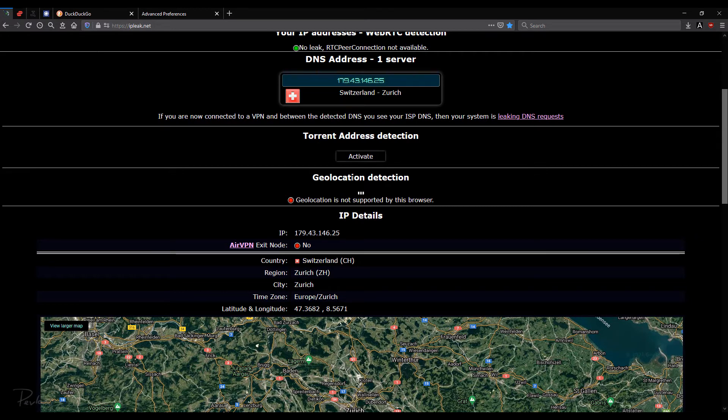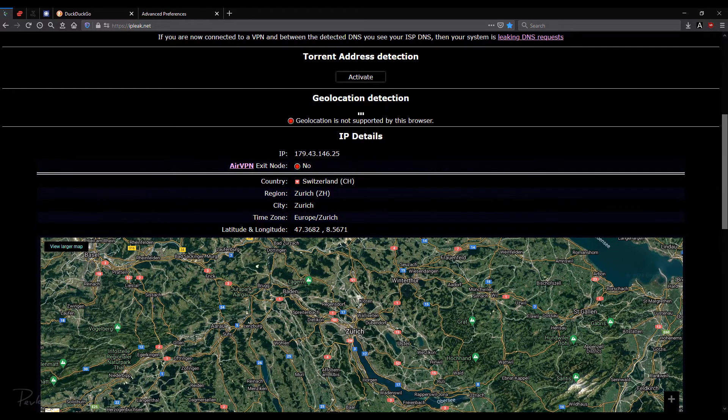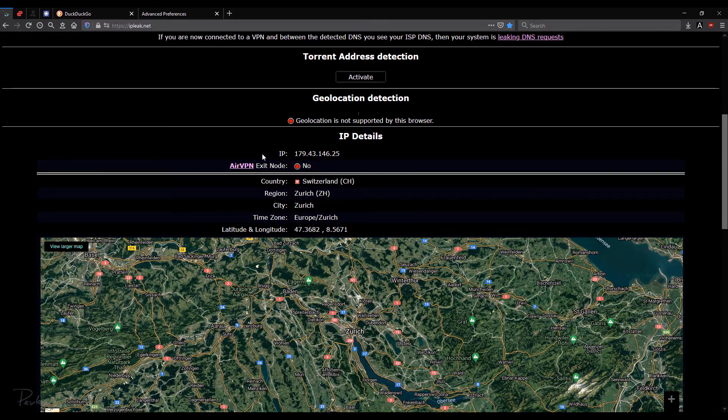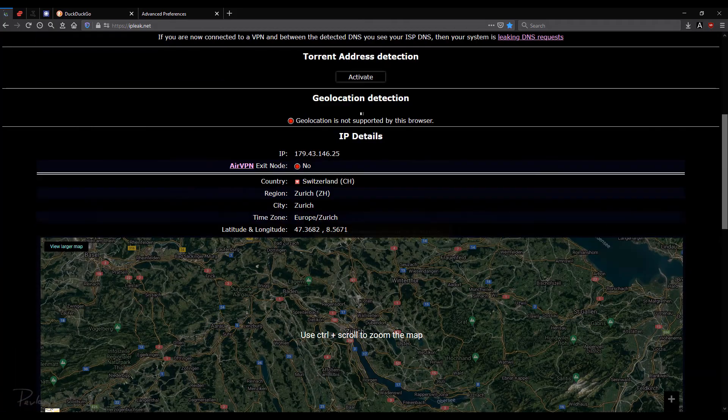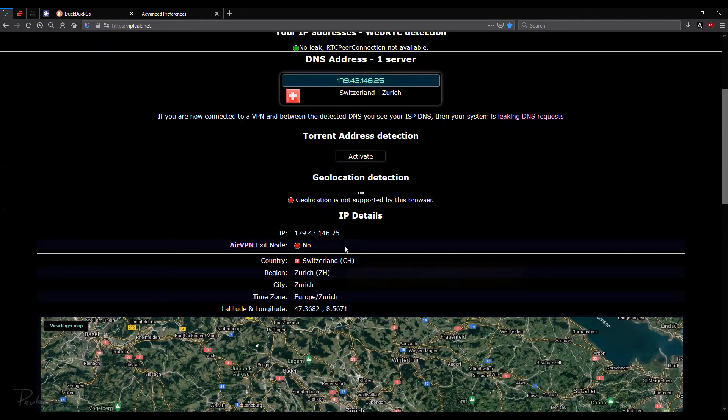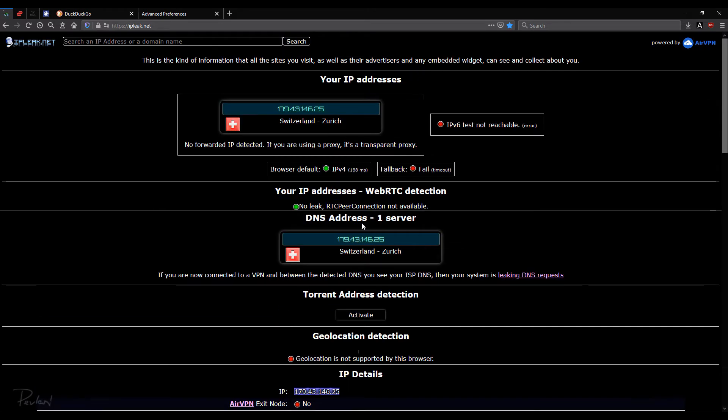So that's regarding geolocation. Then we have IP details, Switzerland, Zurich. So this is all fine. It all shows the same as before. Same IP address everywhere.